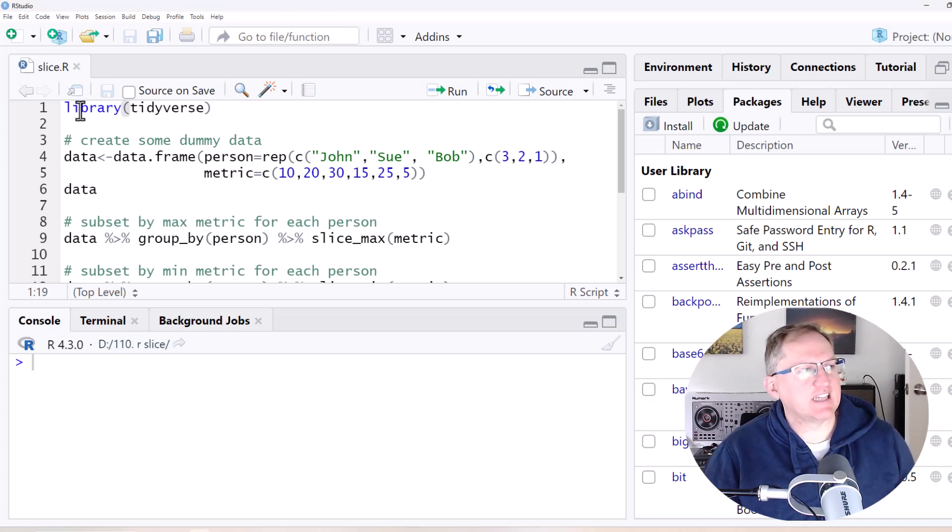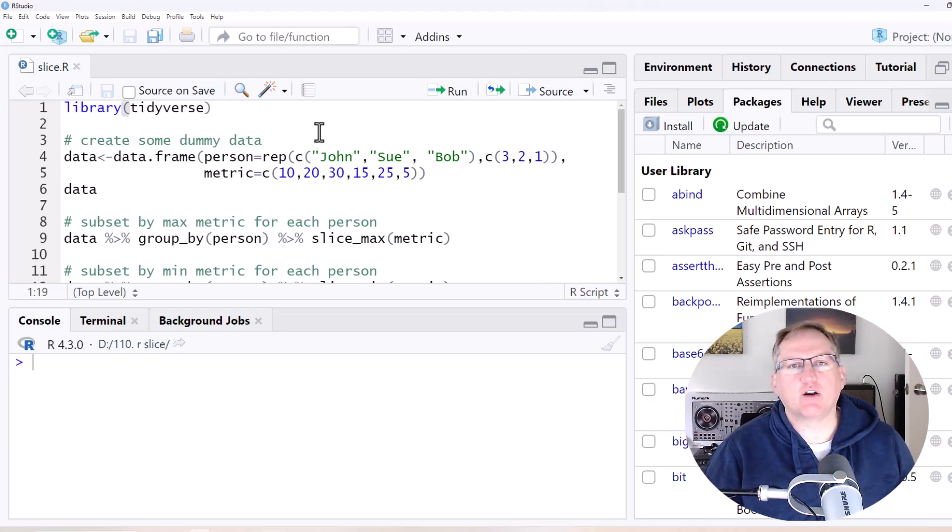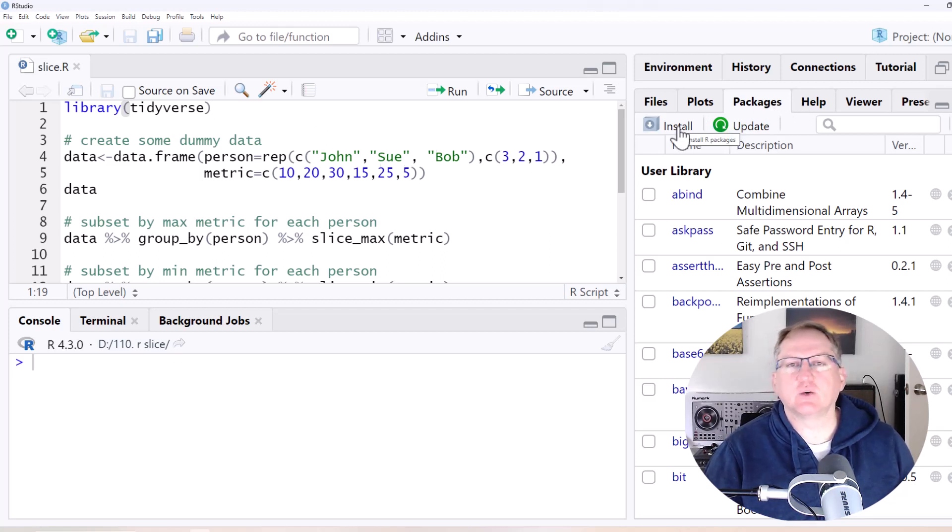So we need to start with a library statement for the Tidyverse. This should be pretty standard. It's going to be part of most R work that you do. If you don't have it installed, go to Packages, hit Install and install the Tidyverse.